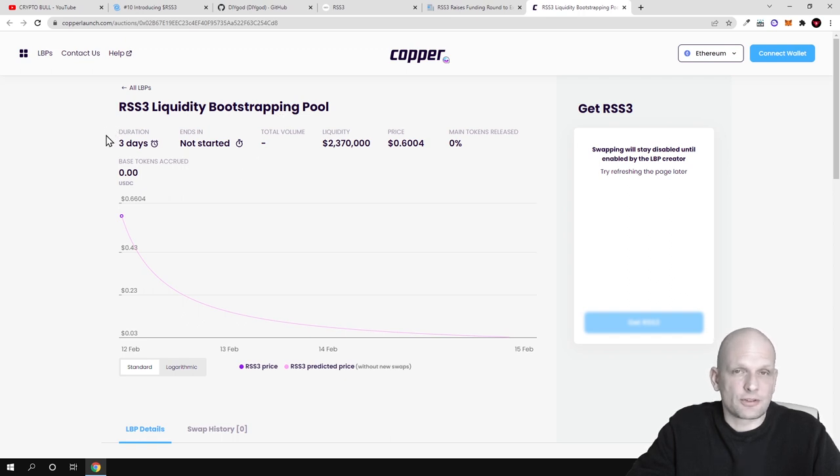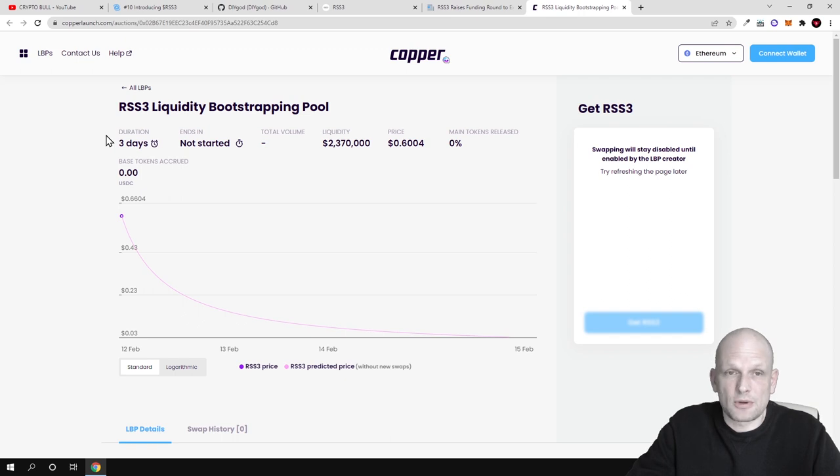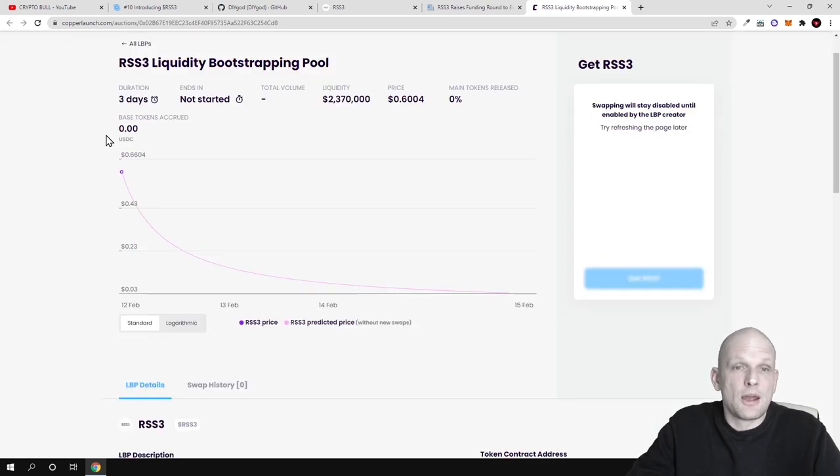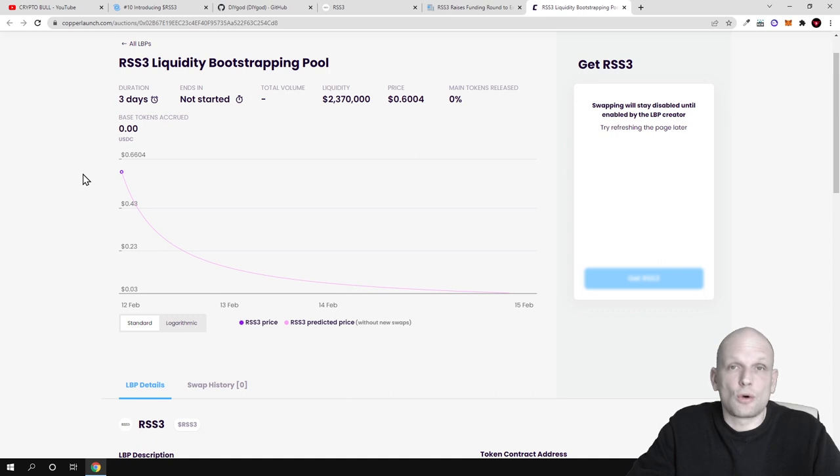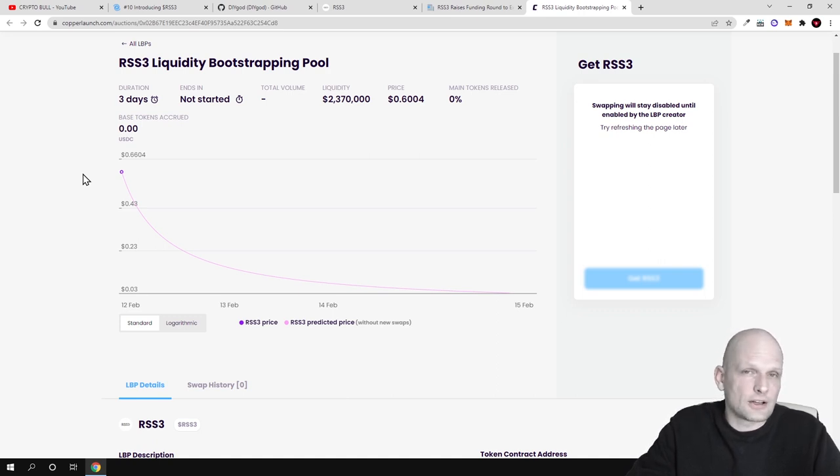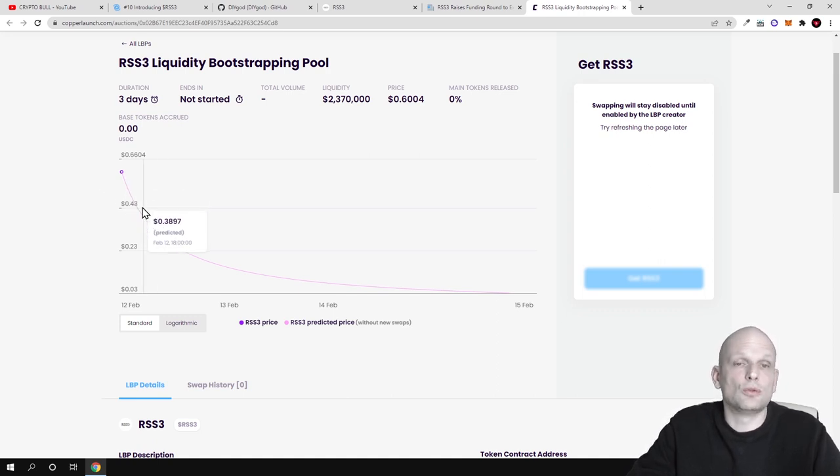It will start on 12th of December and finish on 15th of December 2022. But the idea here is totally different from what we know with current public sales.